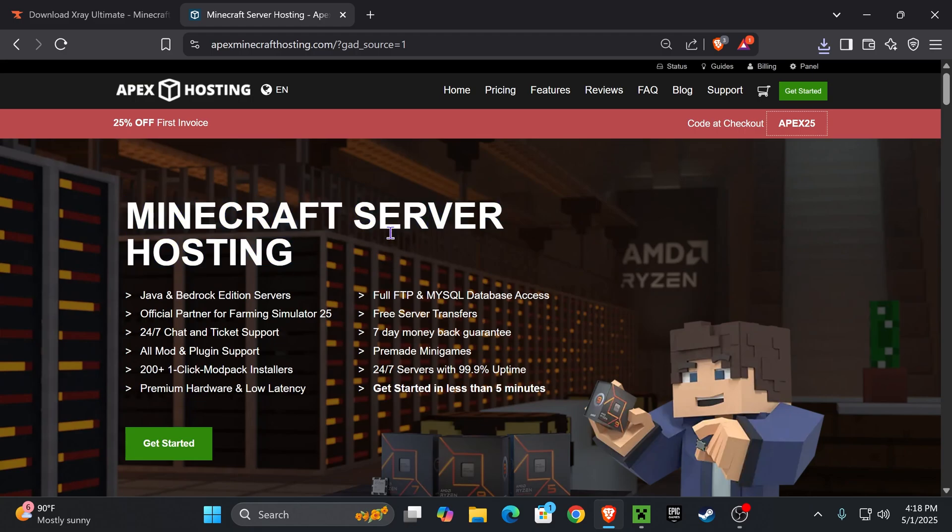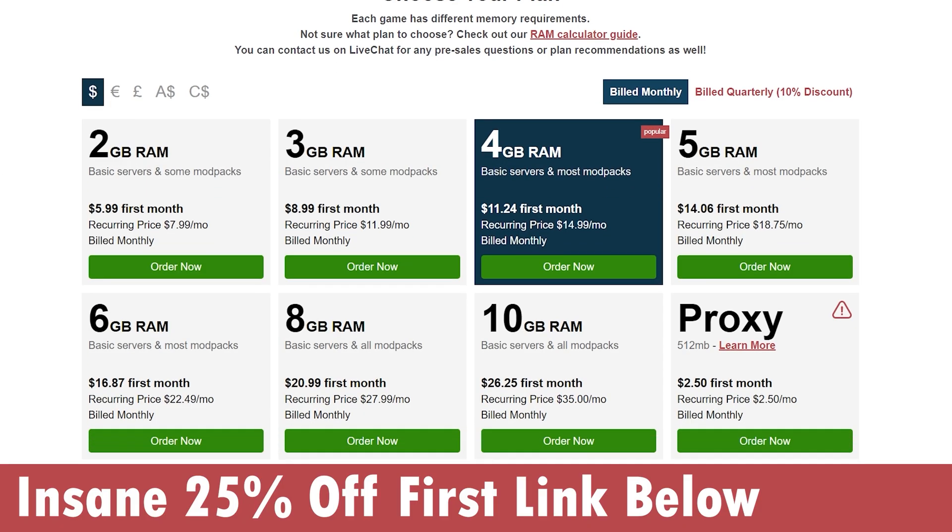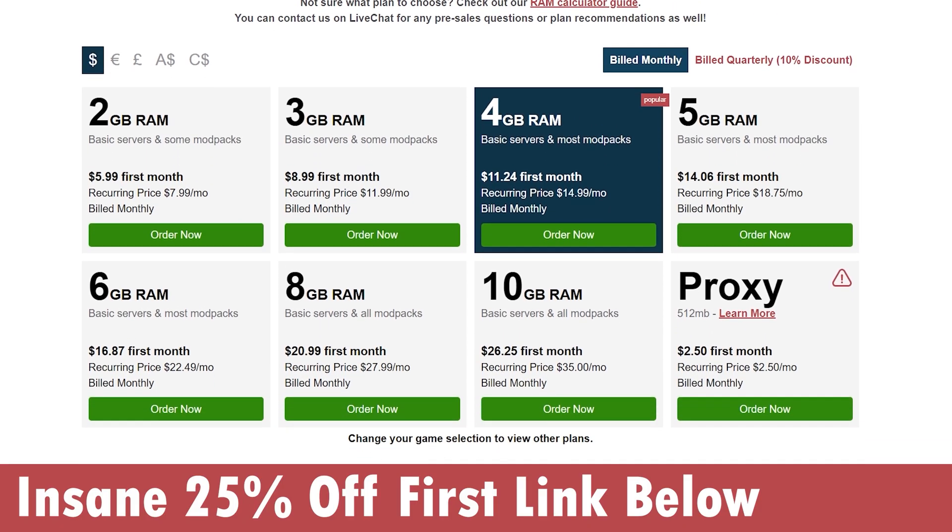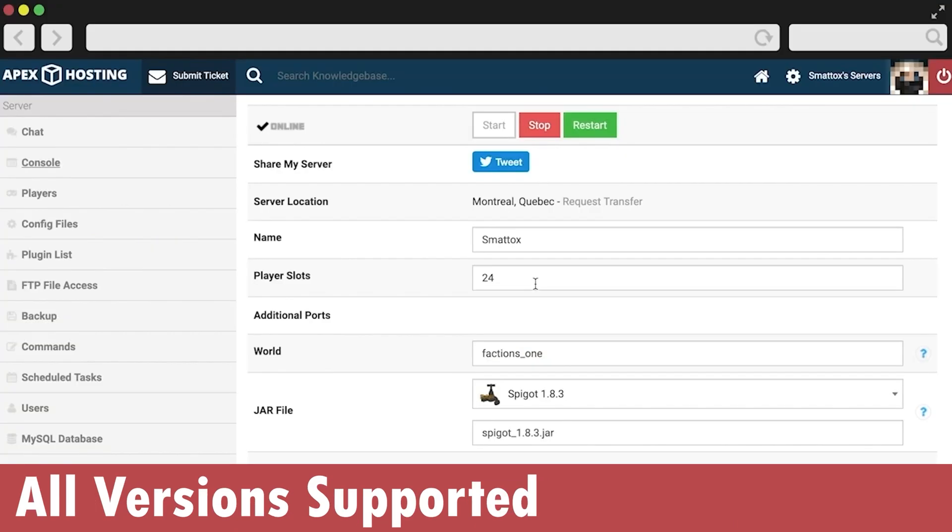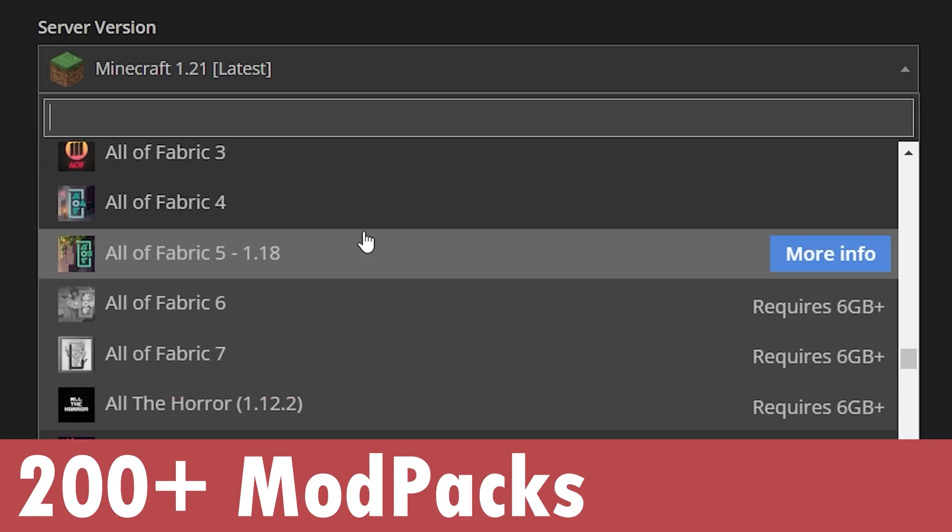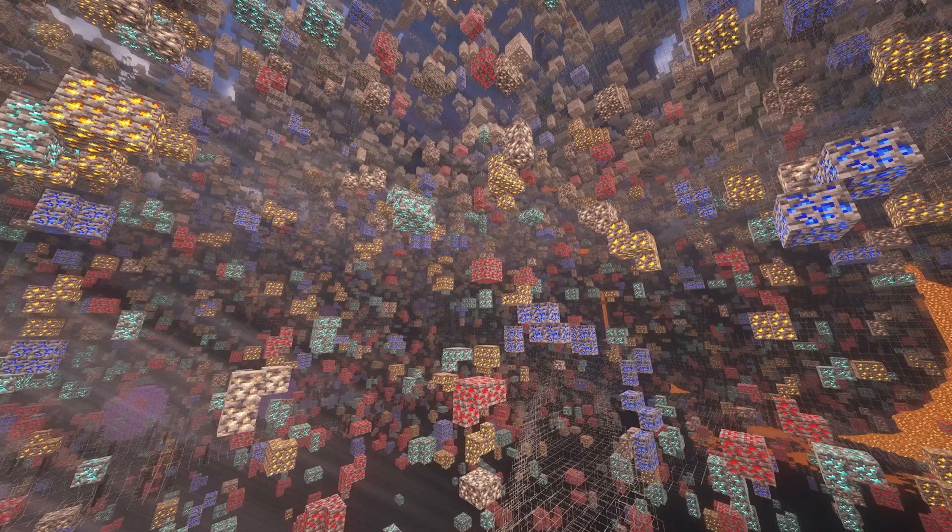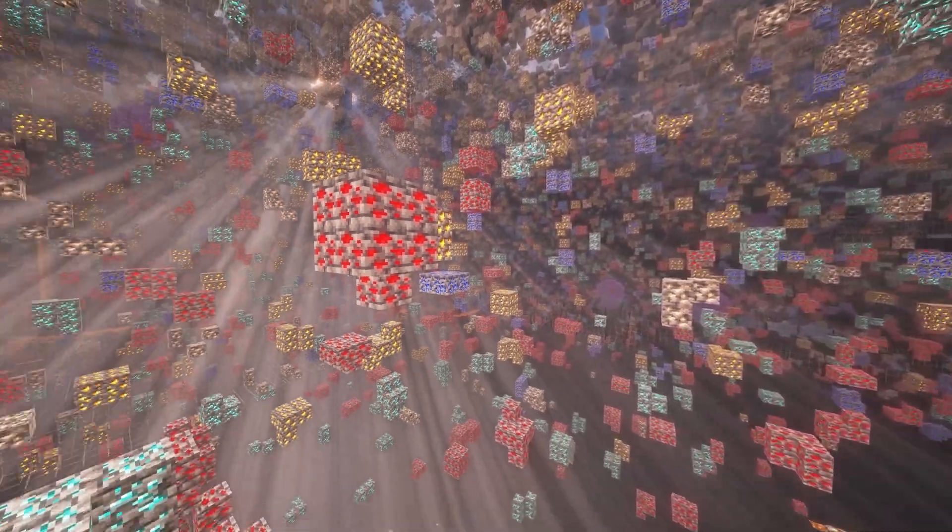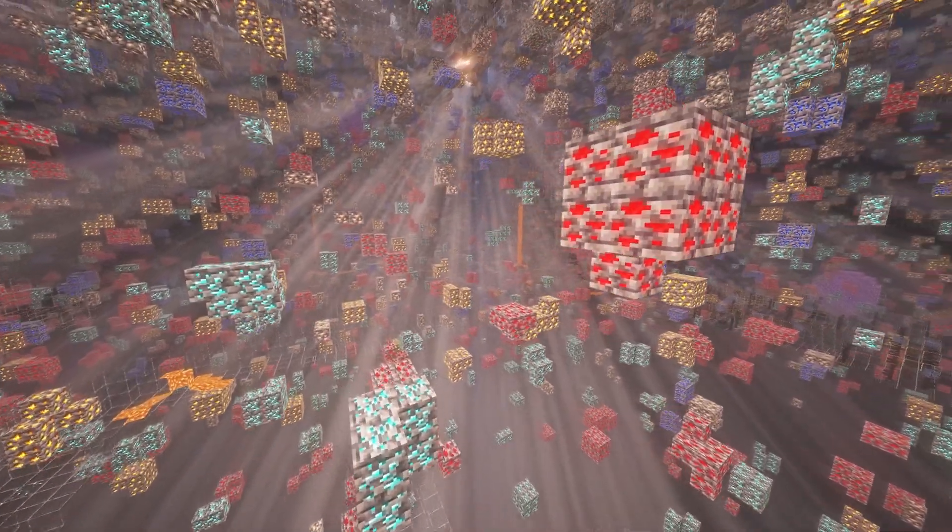And right now you could get 25% off, this is only a limited time deal for those of you that use the first link in the description with Apex Hosting. They support over 200 mod packs, they support your X-ray, you could use this on your own server so you could play with friends without the risk of being banned.